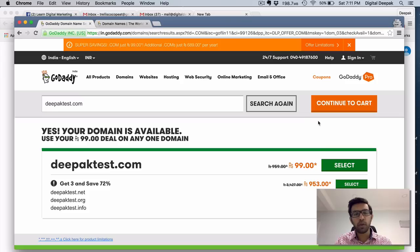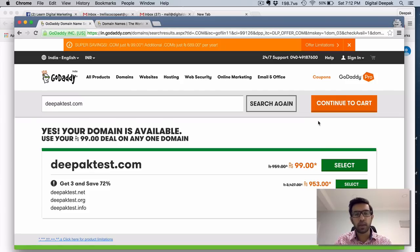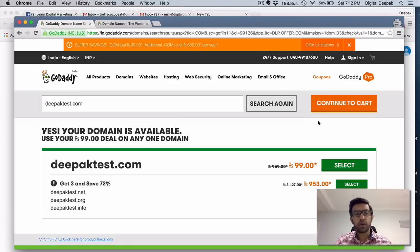So just go ahead, create a new account and you will be able to pay via net banking, Indian credit cards, debit cards, American Express or any other such payment channel. So that's how you register a .com domain name for 99.